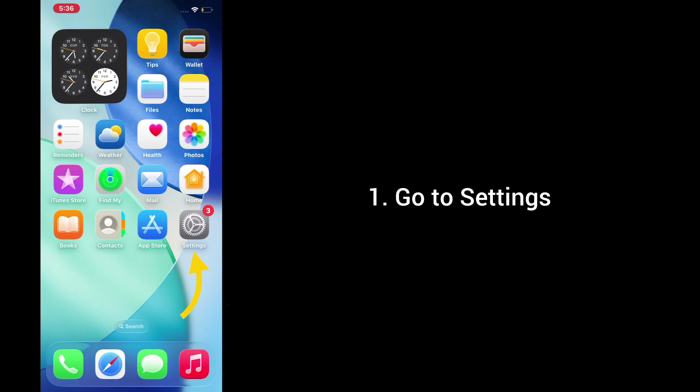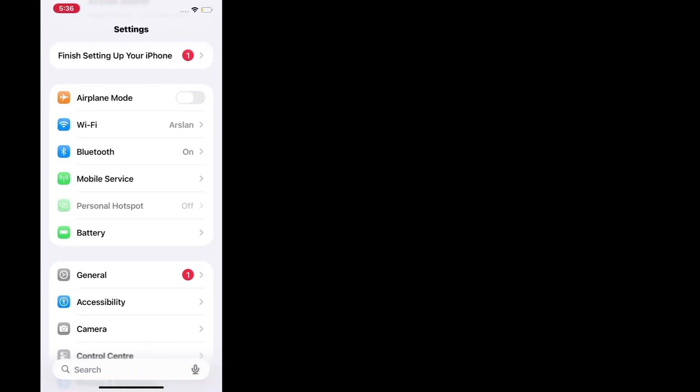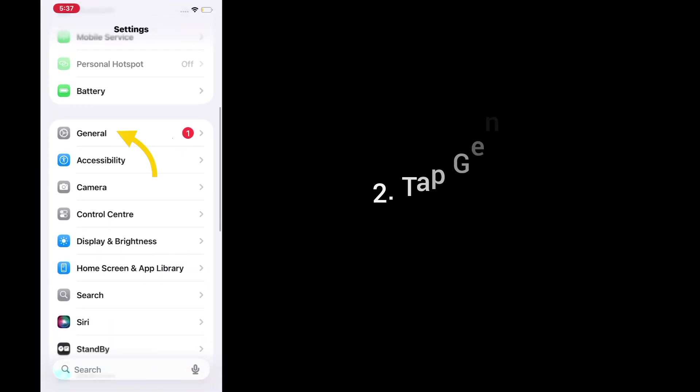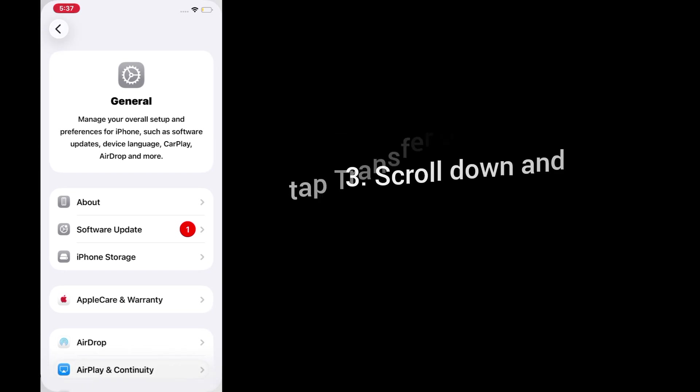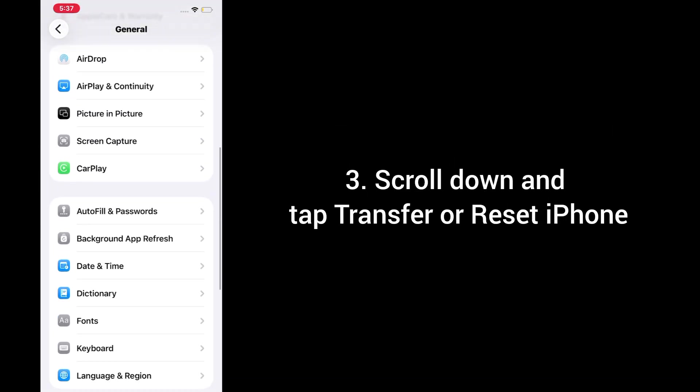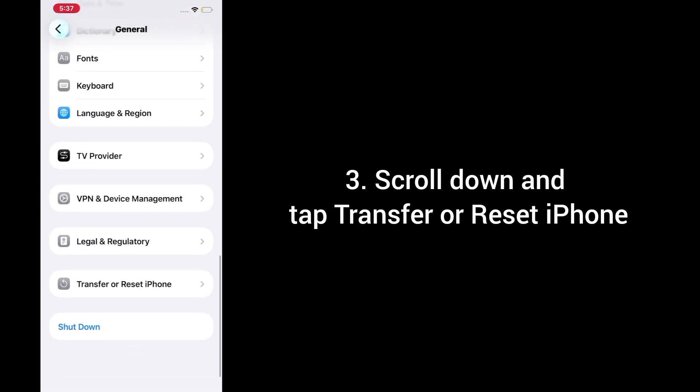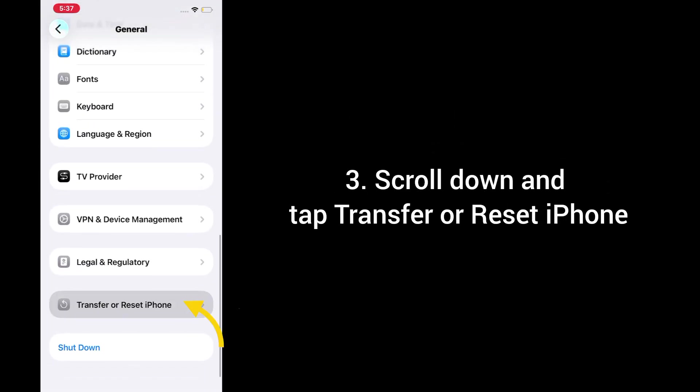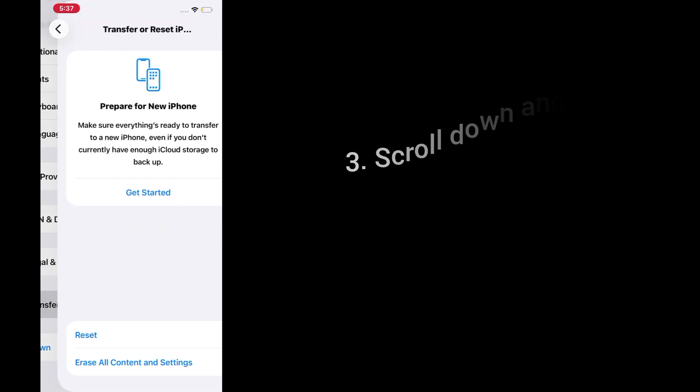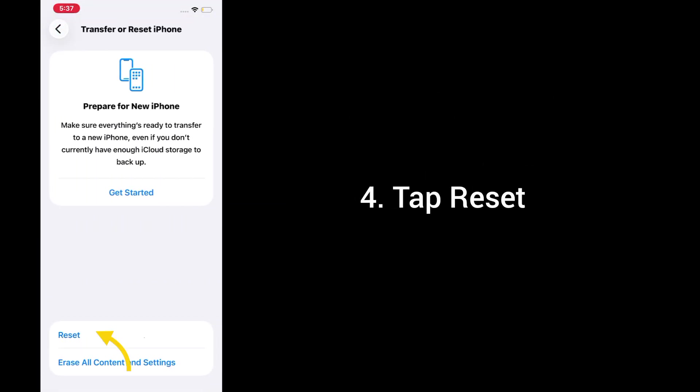1. Go to settings. 2. Tap general. 3. Scroll down and tap transfer or reset iPhone. 4. Tap reset.